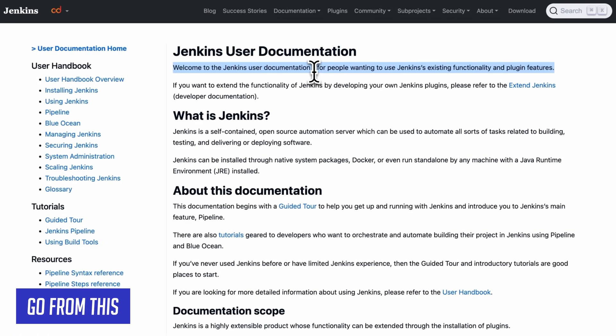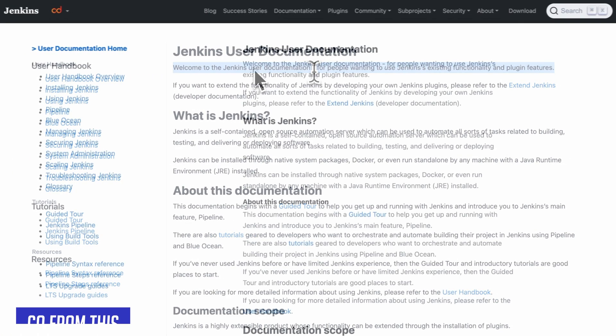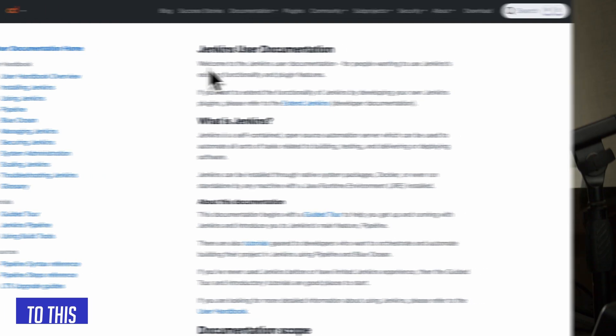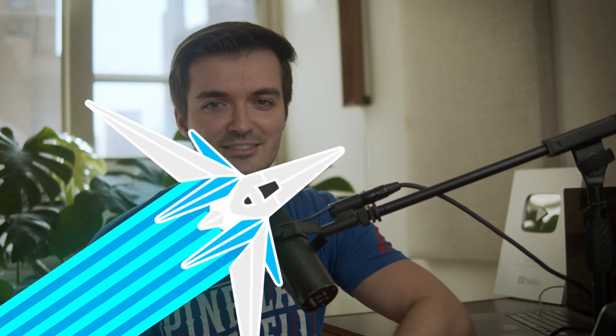I'm a senior front-end engineer based out of New York City, and today I wanted to help other developers start bringing their design skills up to speed. Developers get a notoriously bad rep for their design skills, but I promise you that does not have to be the case. With just a few simple skills in our toolbox, we can immediately begin making impact on bad designs. These are five techniques you can start using to improve all of your website designs.